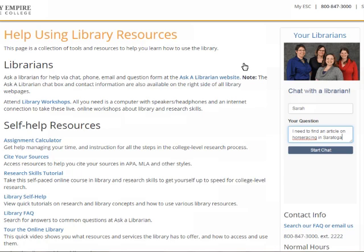The things we can't help with are problems with your online course, your college login, particular software, getting your textbooks, tutoring, or writing help. But if you're stuck, we can connect you to people who can help you with that.